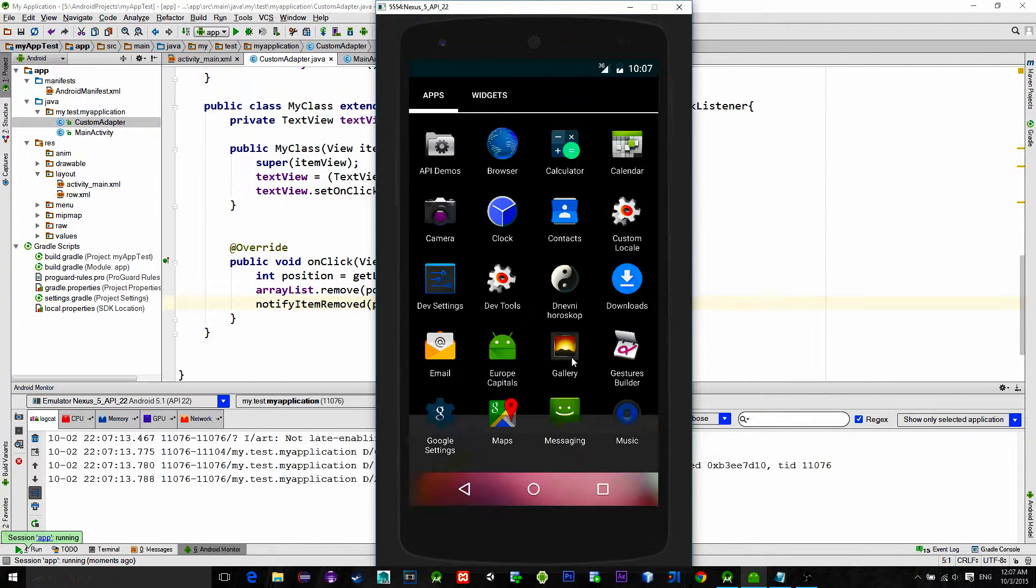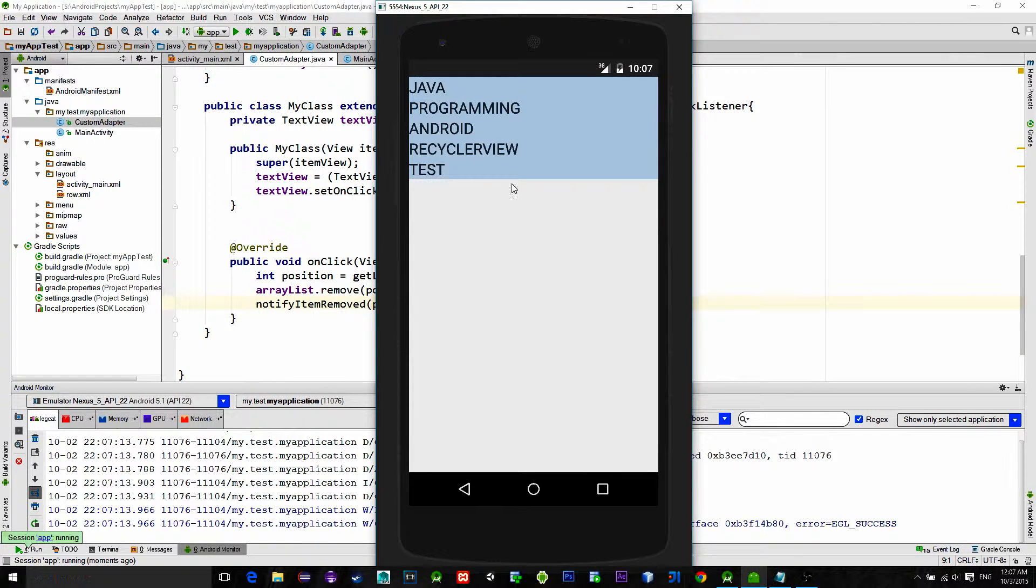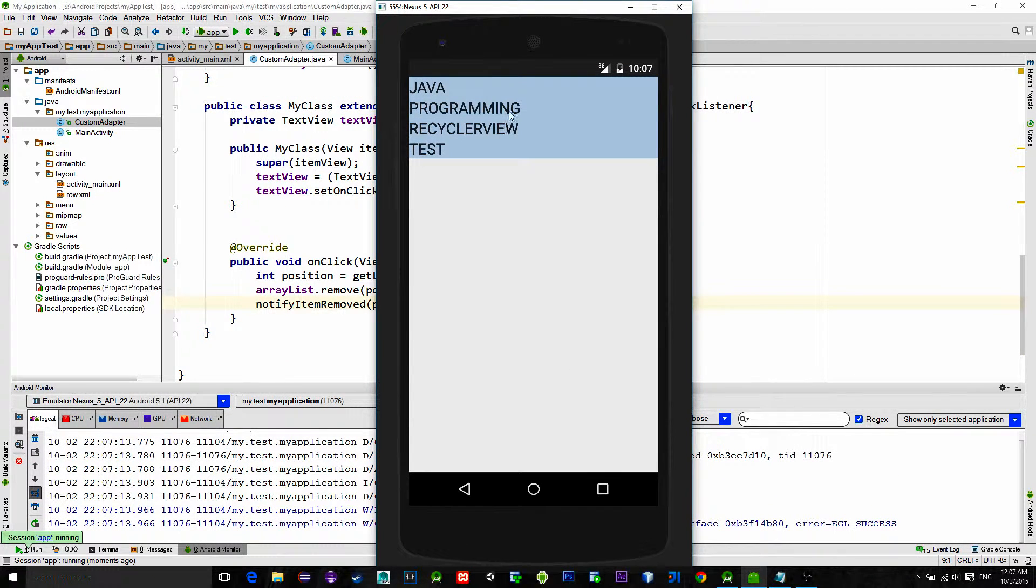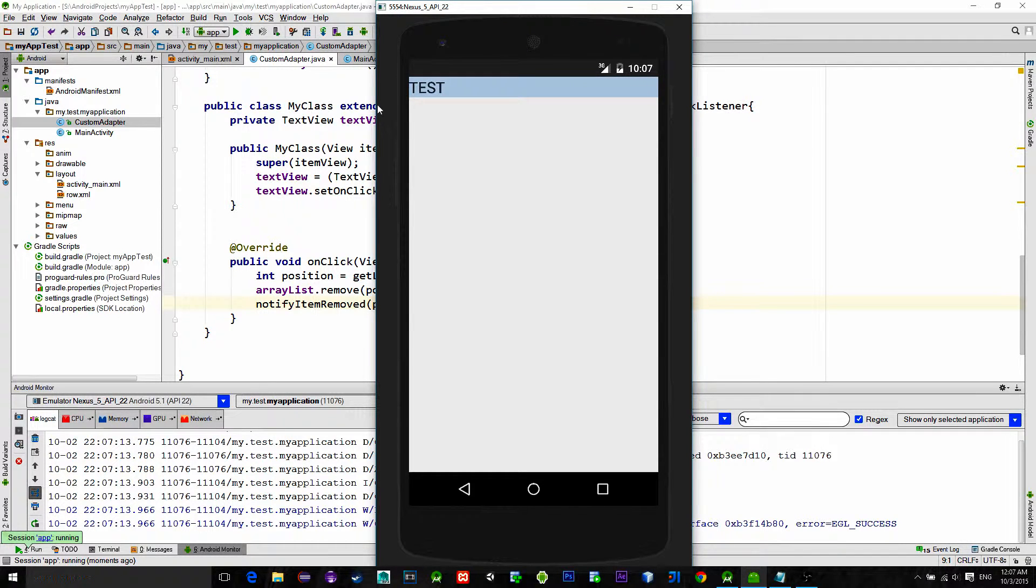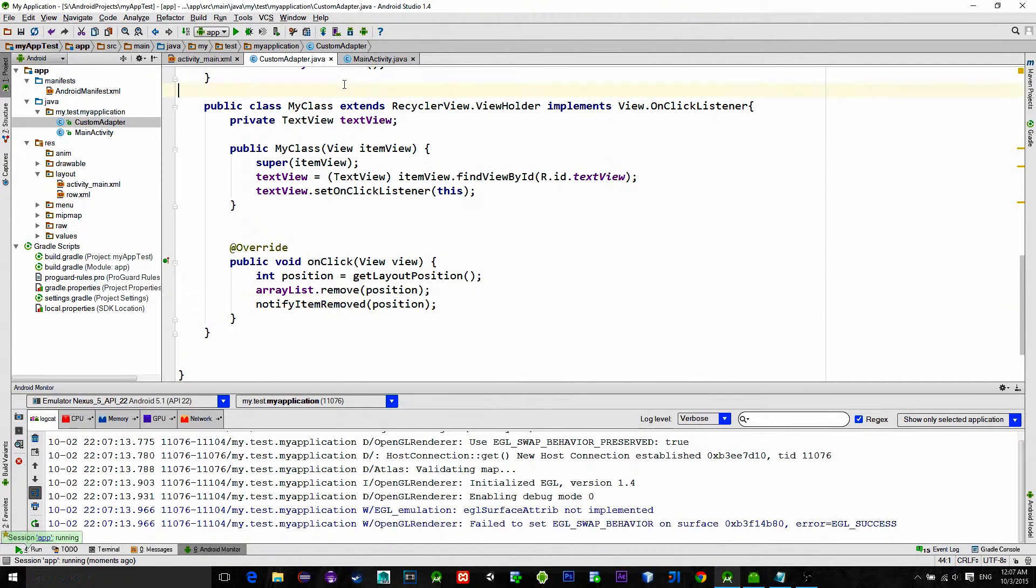Now let's see the result. Clicking on the item removes itself from the list and a nice fade out transition is being applied.